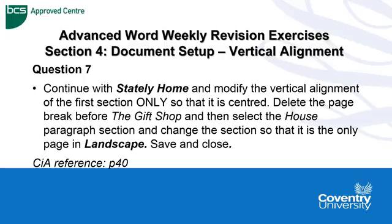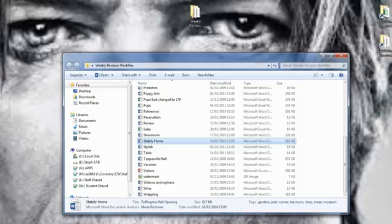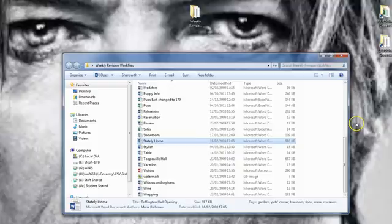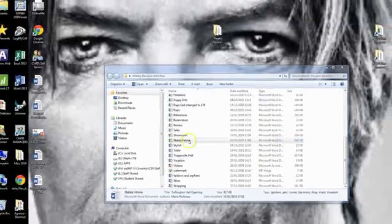If you need any help with this area, approximately page 40 should give you that help. So let's do it. For question 7 we need to open up stately home from the weekly revision work files if we haven't already.